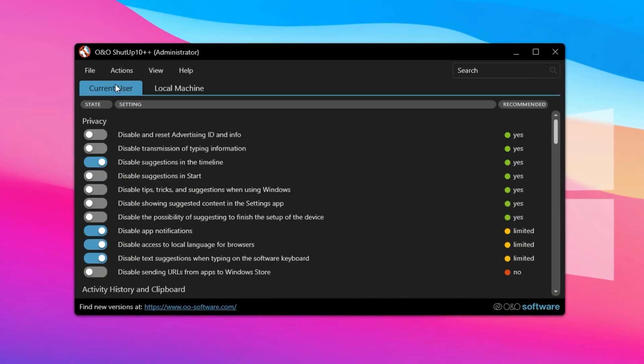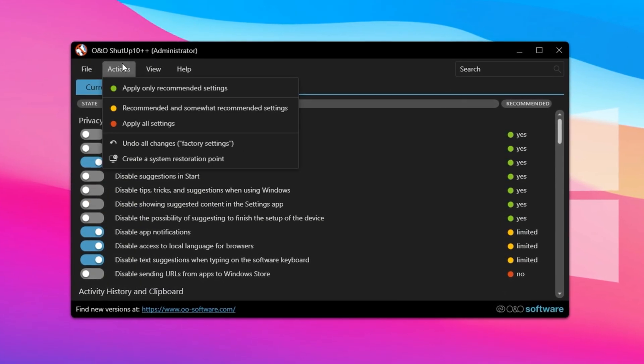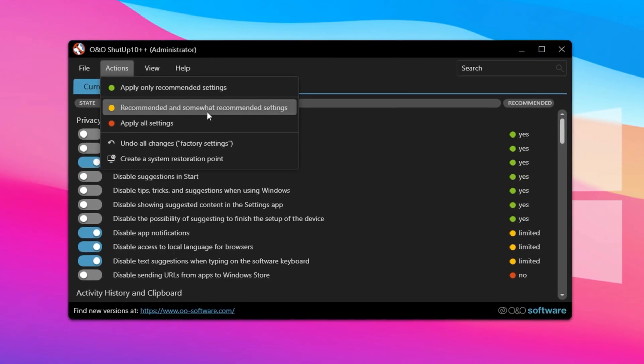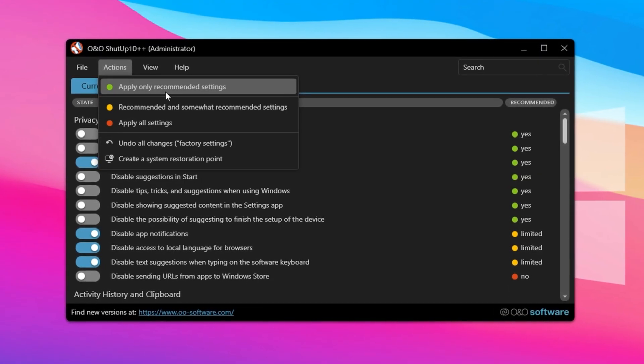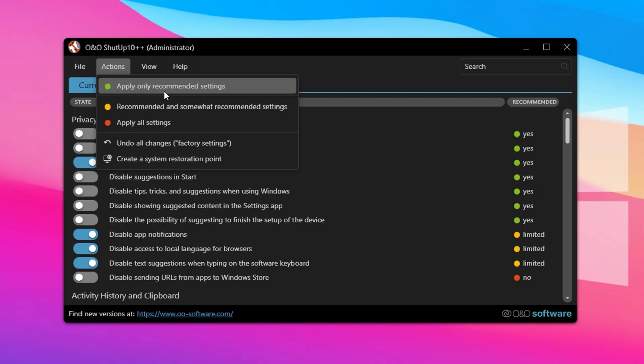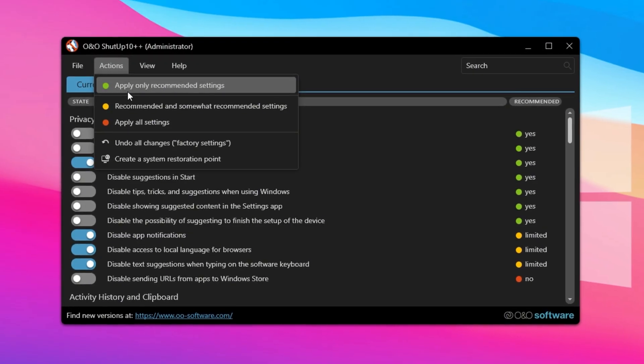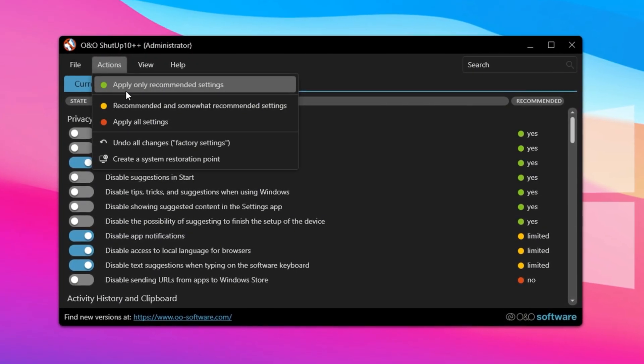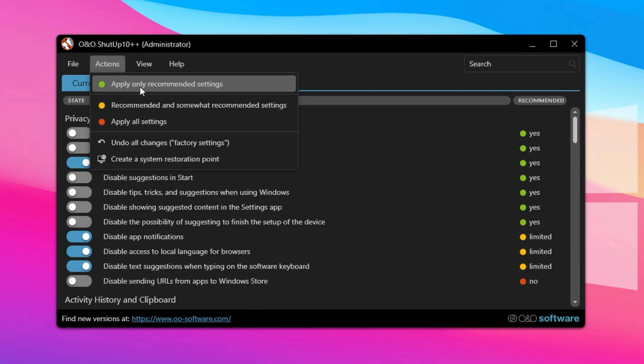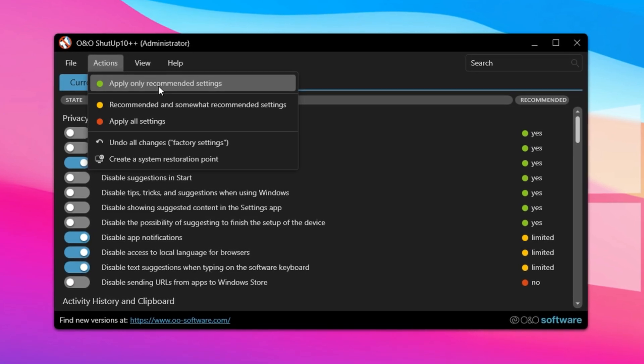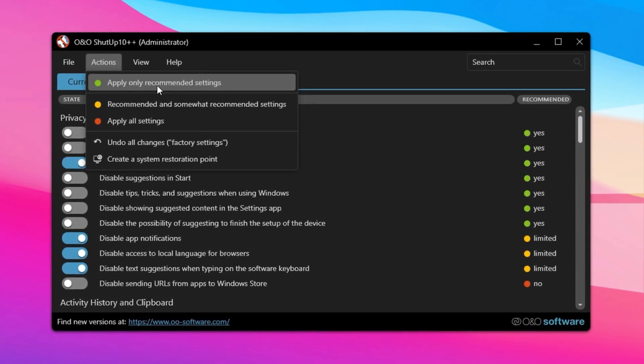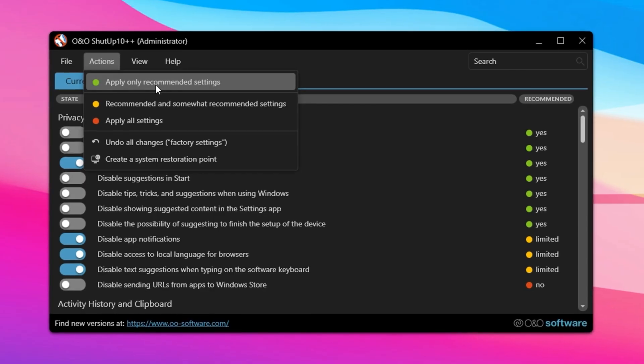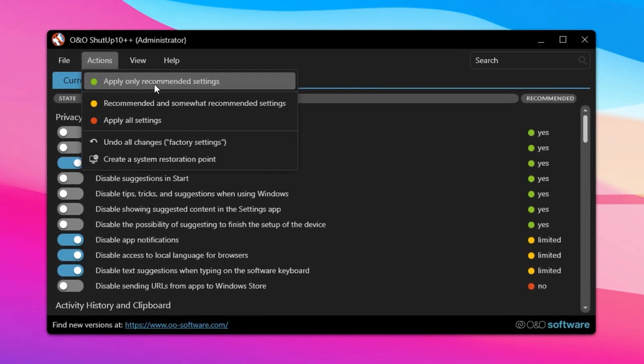Before changing anything, it's strongly advised to export your current configuration. This backup makes it easy to restore your settings later or use them on another PC. When you're ready to begin, ShutUp10++ provides three main preset levels of optimization. Green settings are fully recommended—they boost privacy, enhance security, and improve performance without interfering with essential Windows features.